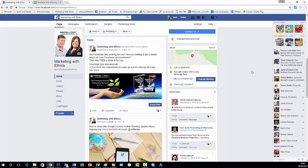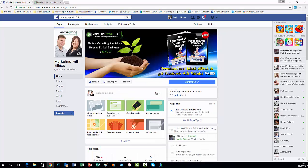So another way of getting out to the people on your page already and if you really wanted to you could then boost the post as well to reach other people who are not already on your Facebook page.